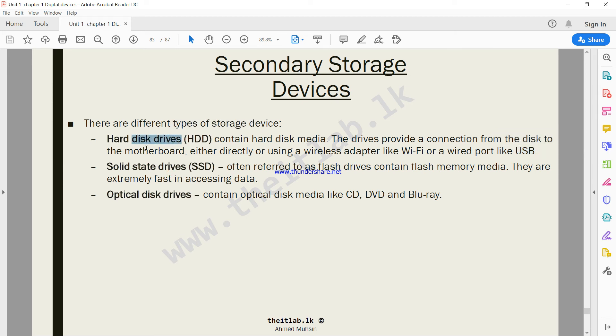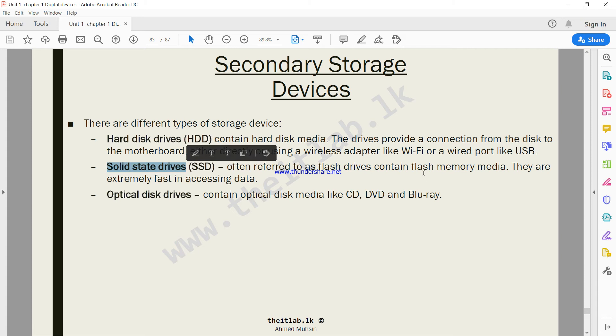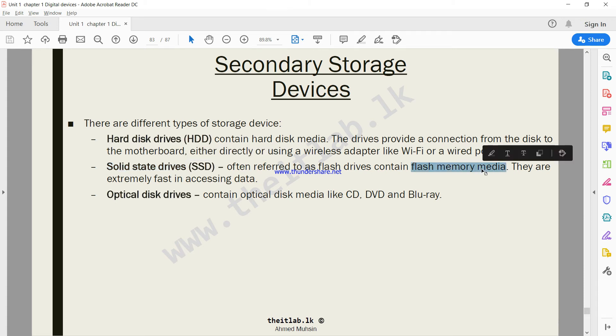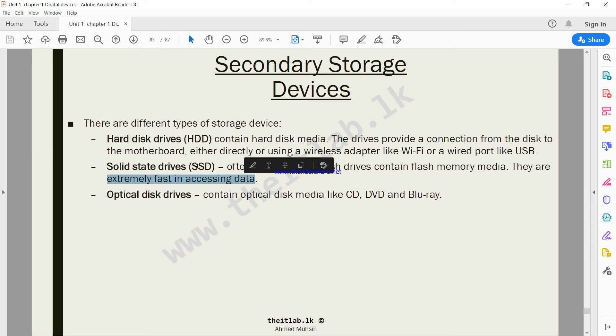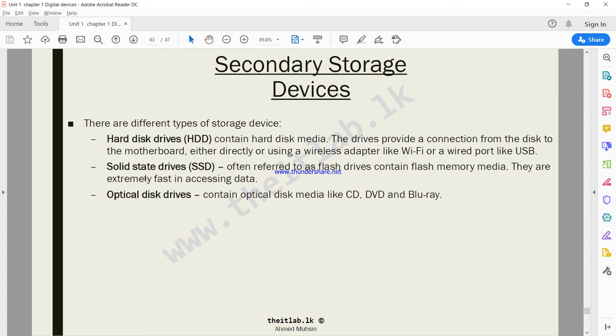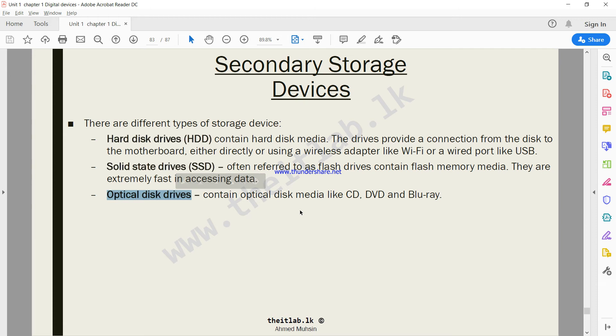Similar to a hard disk we have something a bit better than a hard disk which we call solid state drive, SSD. They are often referred to as flash memory media. They are extremely fast in accessing data. SSDs can also be fixed inside your computer or connected from the outside. And then we also have optical disk drives which are CDs, DVDs and Blu-rays.